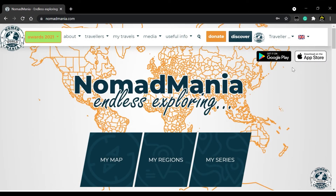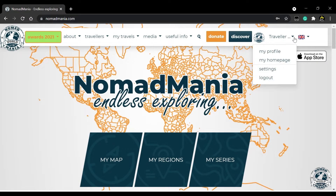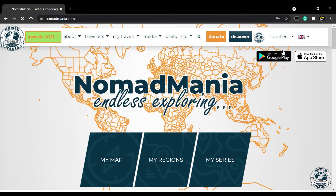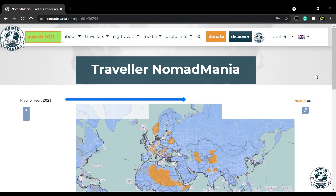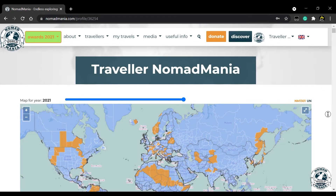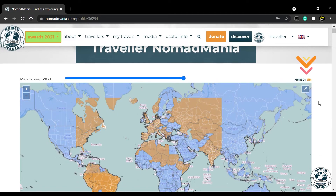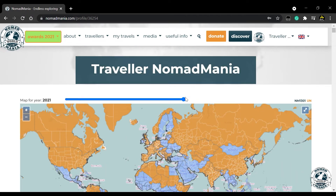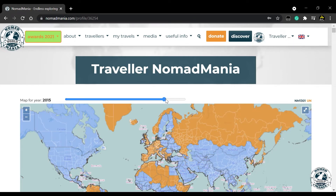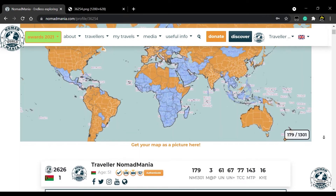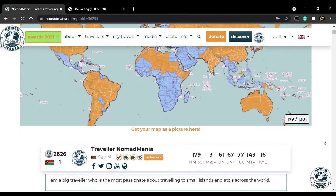For the best view of your travel accomplishments, you can visit your profile. The first thing you see is the map and visited Nomad Mania regions. If you switch your view to the UN, you will see more regions highlighted. Try to play around with our scrolling tool, which gives you a nice view of visited regions or countries per year. Note that this will only work if you add years of your first visit to every region.